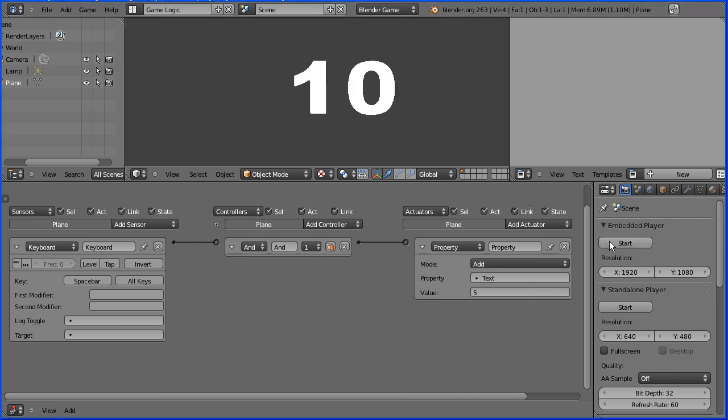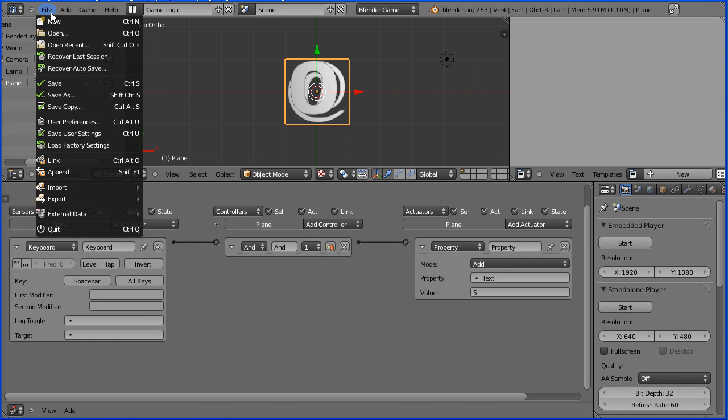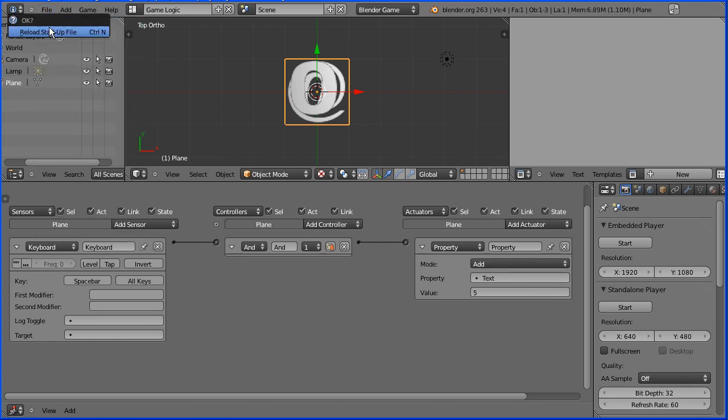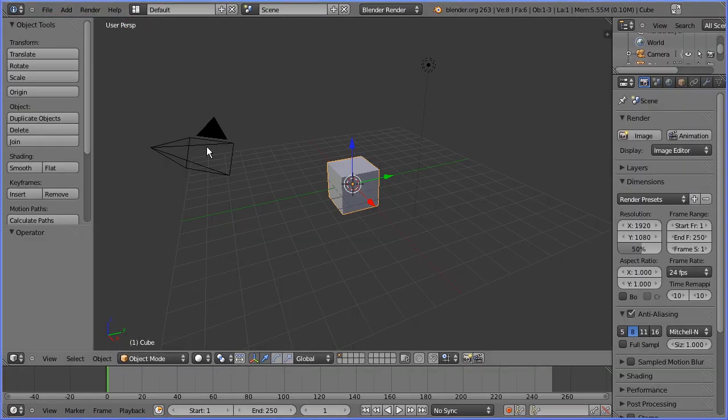In this tutorial I'll show you how to display dynamic text in the Blender game engine. Delete the default cube.